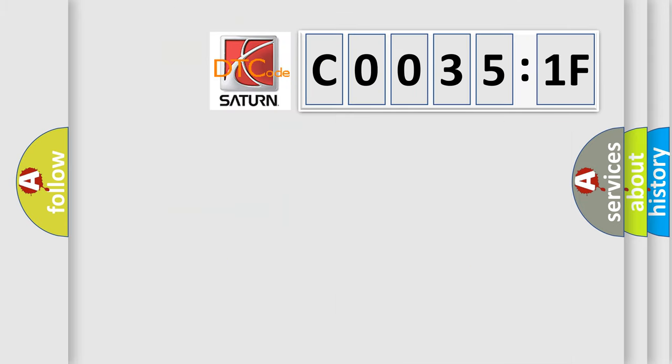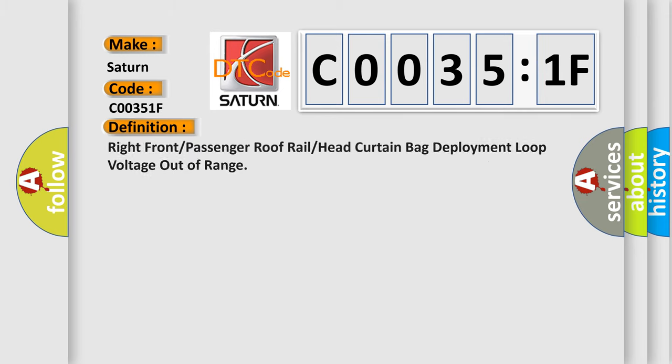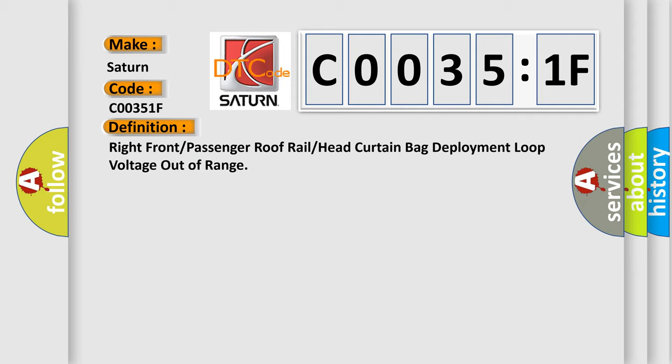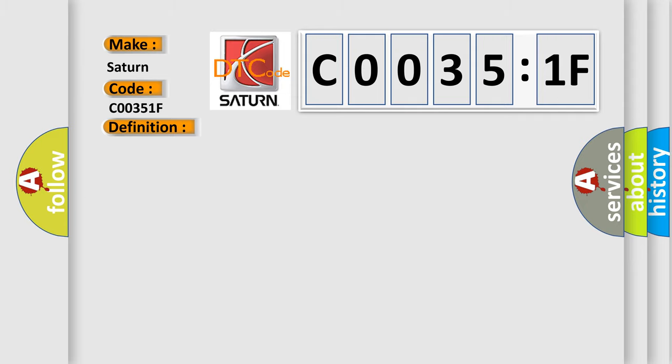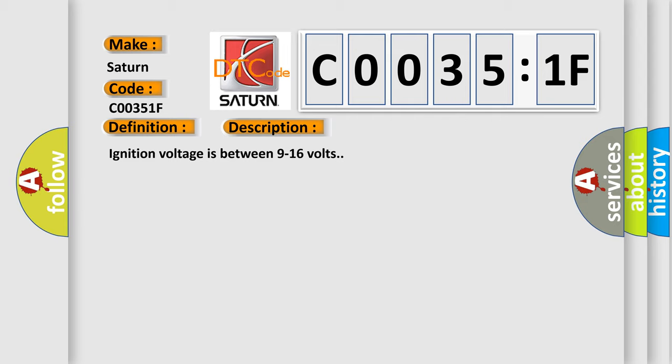So, what does the diagnostic trouble code C0035:1F interpret specifically for Saturn car manufacturers? The basic definition is right front or passenger roof rail or head curtain bag deployment loop voltage out of range. And now this is a short description of this DTC code. Ignition voltage is between 9 to 16 volts.